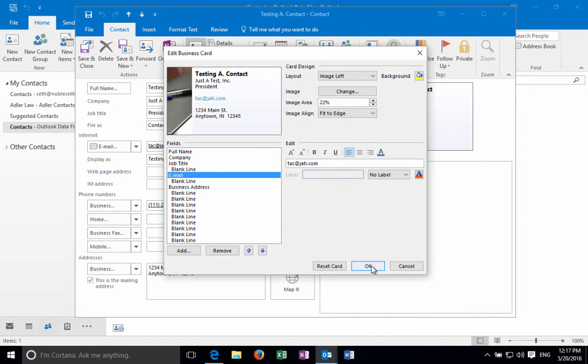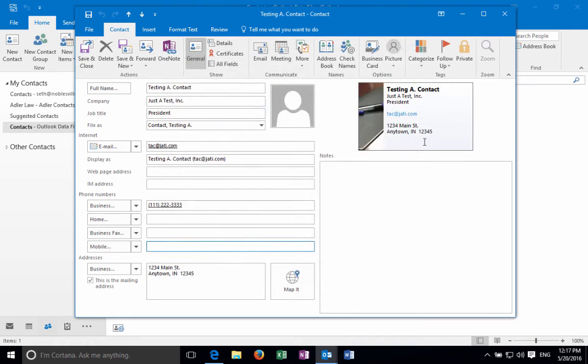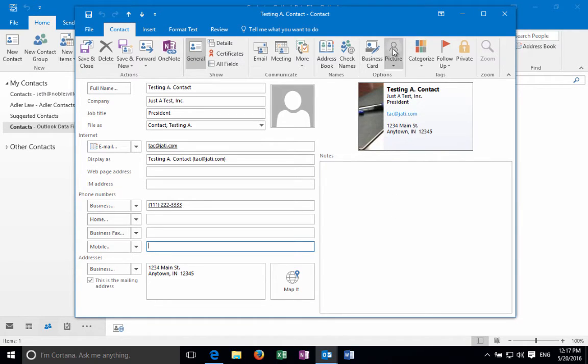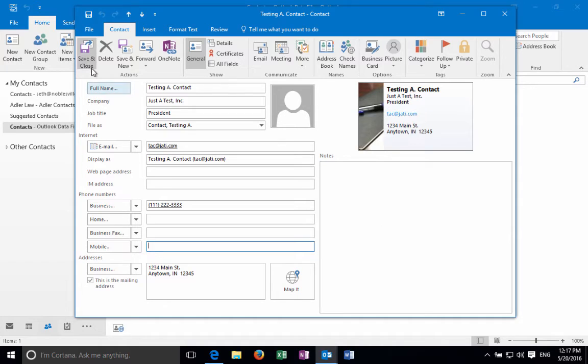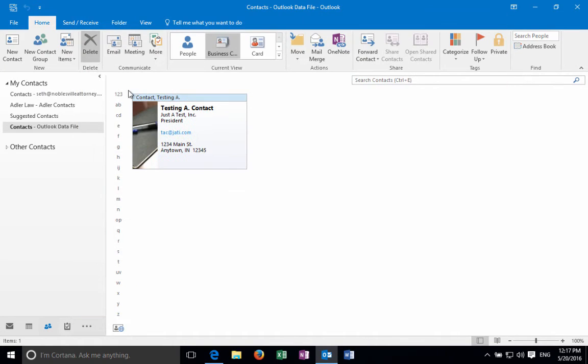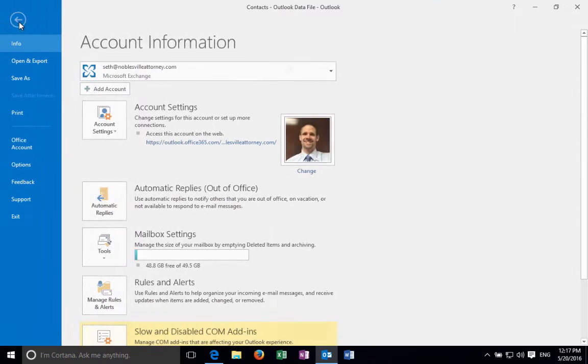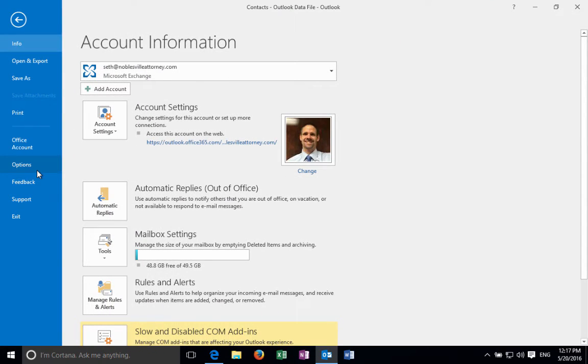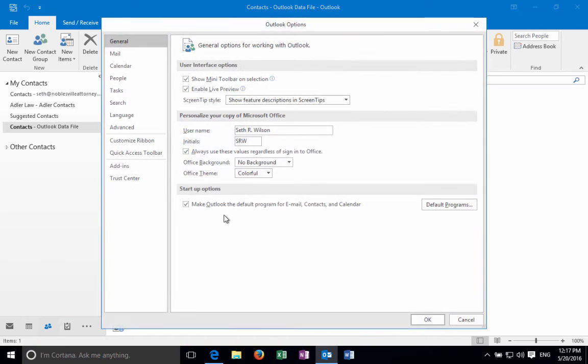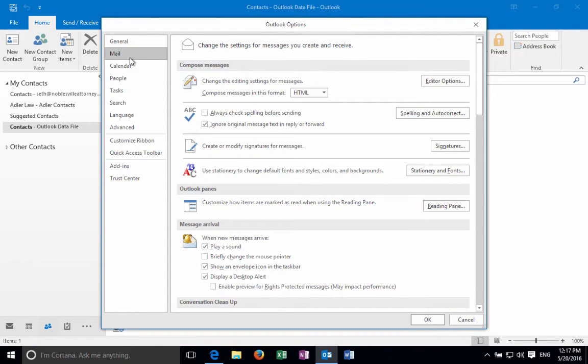If you press OK you'll now see a preview of what that card will look like here. And again if you wanted to add a picture you could do that as well. Press save and close and now we're going to click file, options, and mail under the Outlook options.